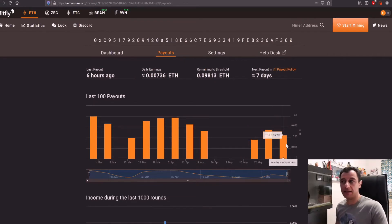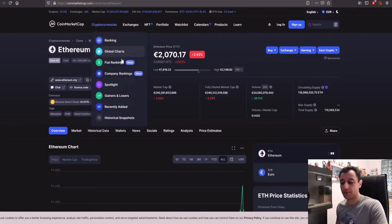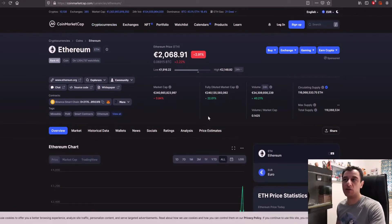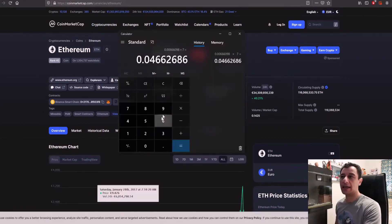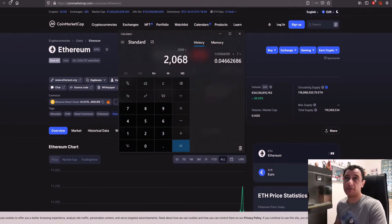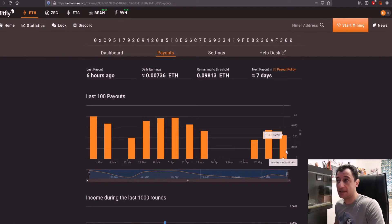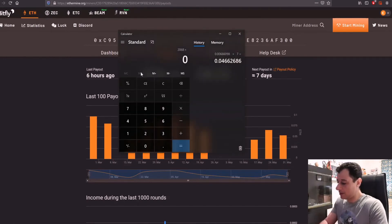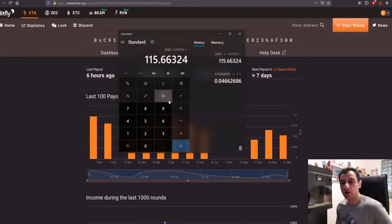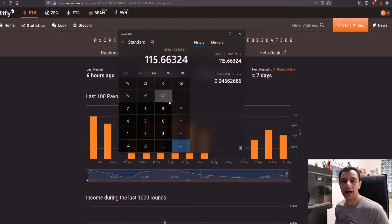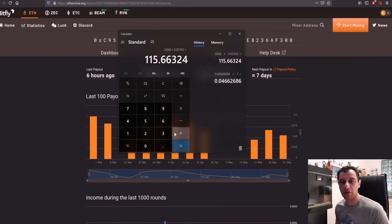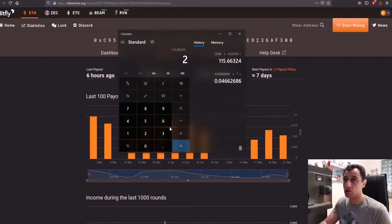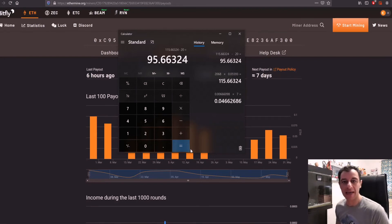If I quickly calculate the 0.05593 and I checked the price of Ethereum, let me just refresh this. So at the moment, it's around 2068. So if I calculate 2068 times what I made here, 0.05593, I made around 115 euros before electricity costs. Now on previous videos, I have showed you how to calculate the electricity costs. In my case, I'm using around 900 watts, which is burning around 20 euros worth of electricity. So that would give me a net profit of around 95 euros in one week mining Ethereum.